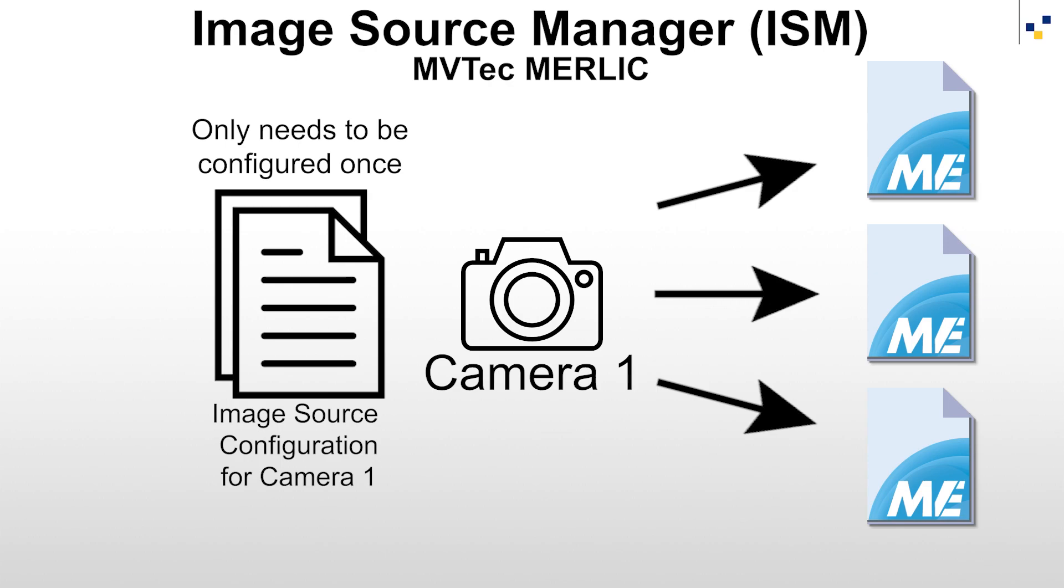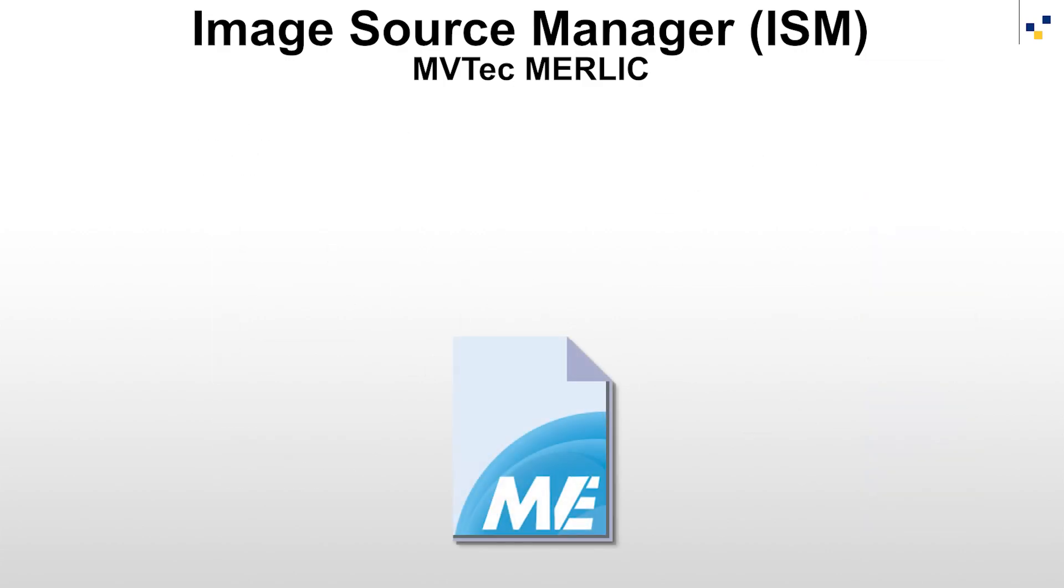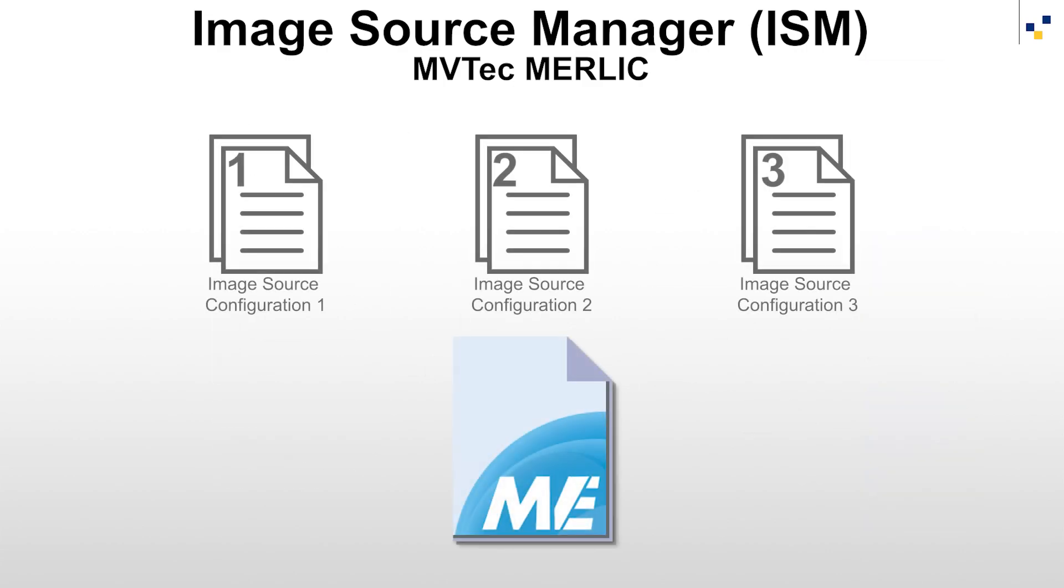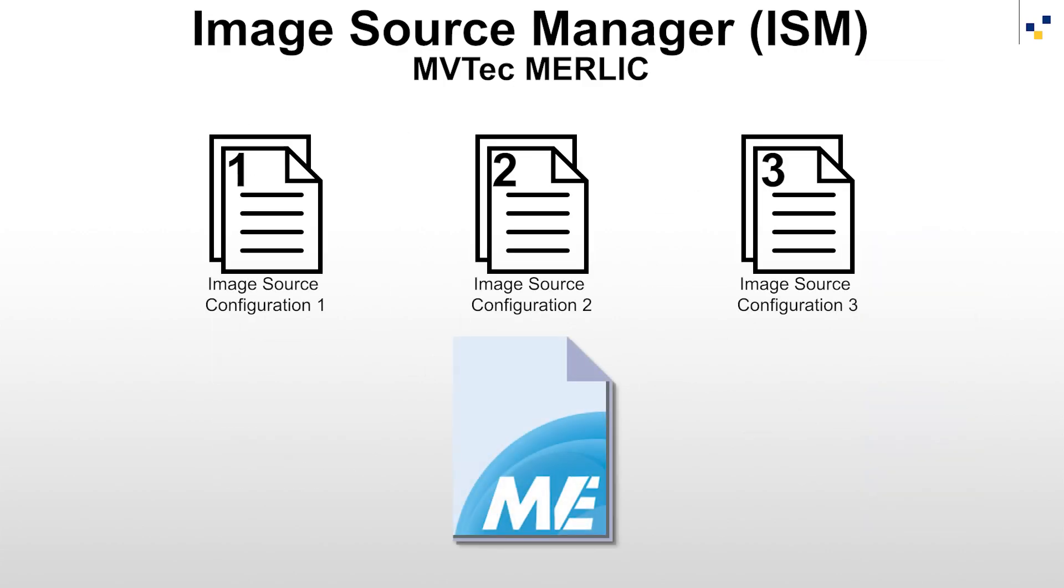You can also use one in the same MBApp with different image source configurations without adjusting the MBApp itself.